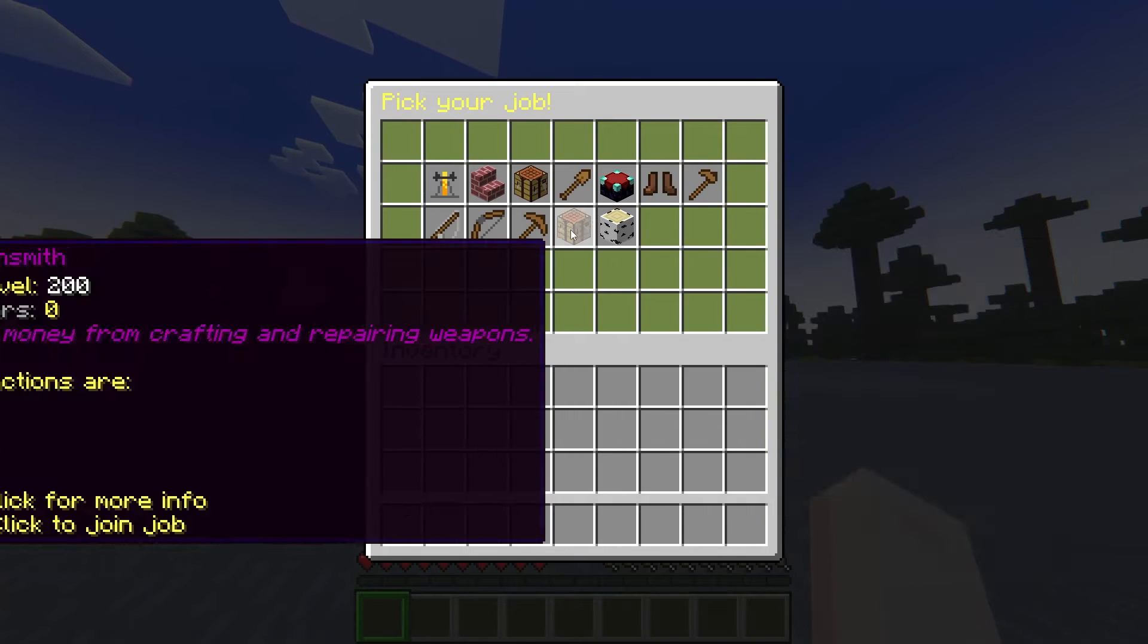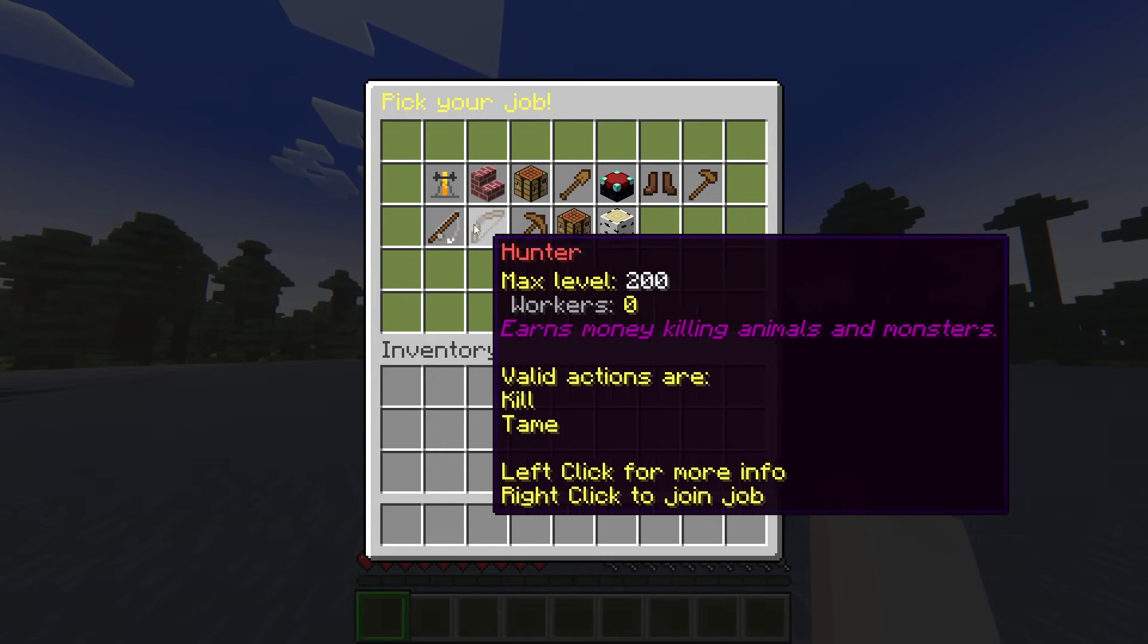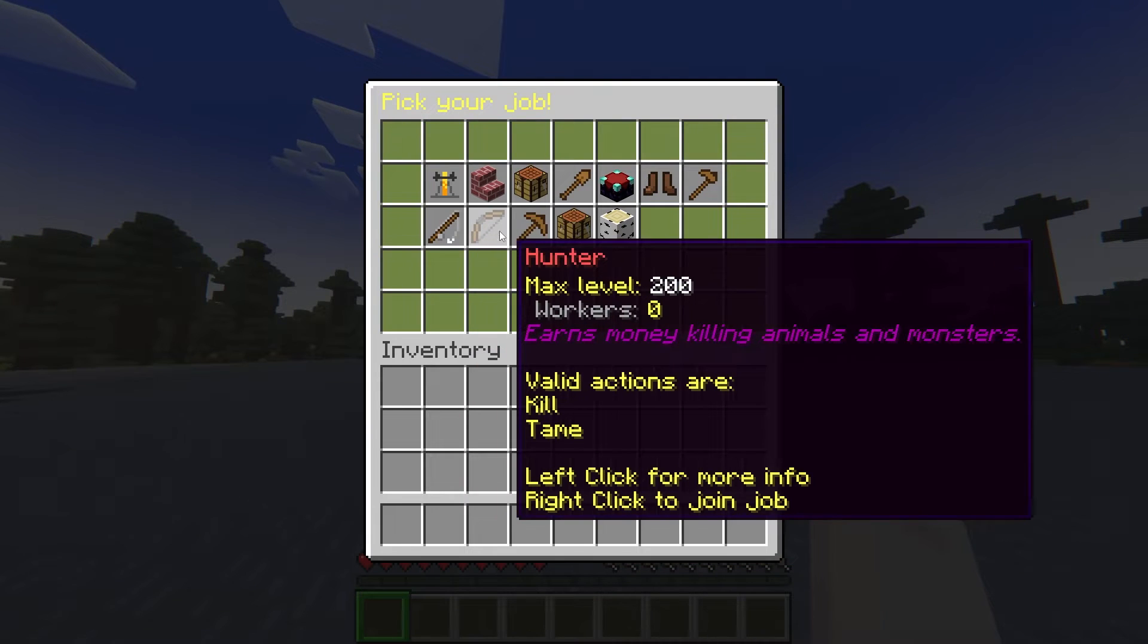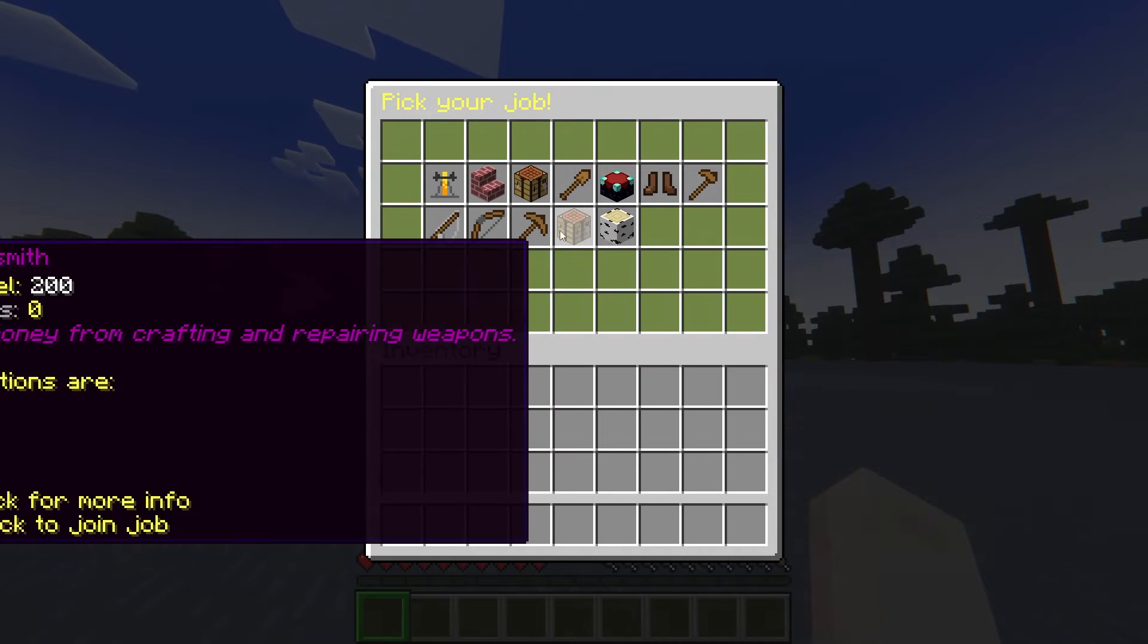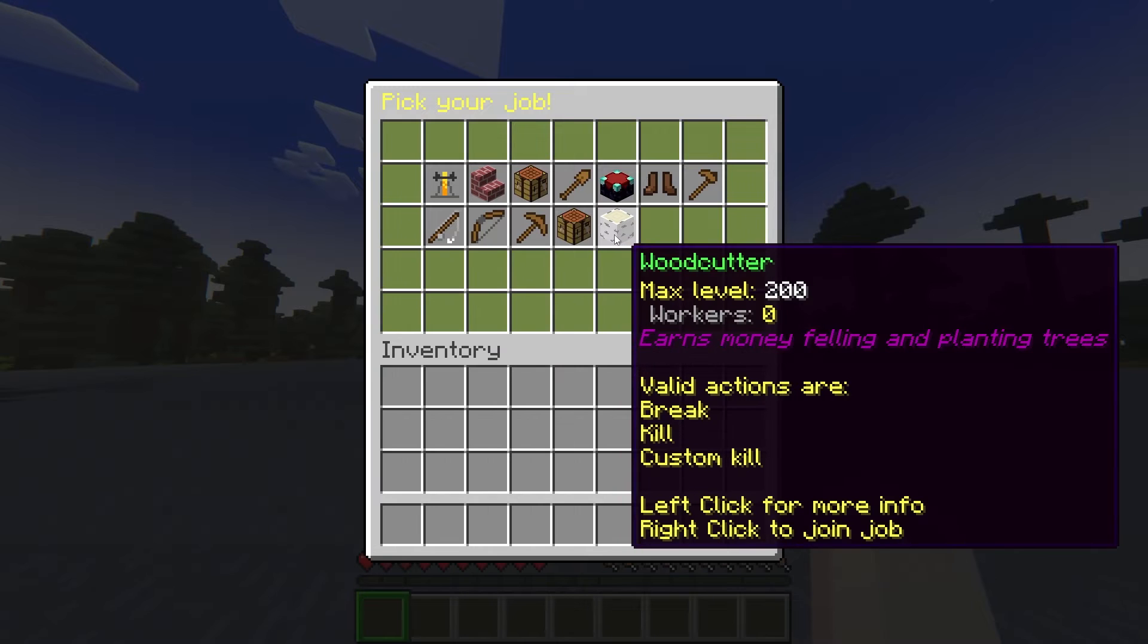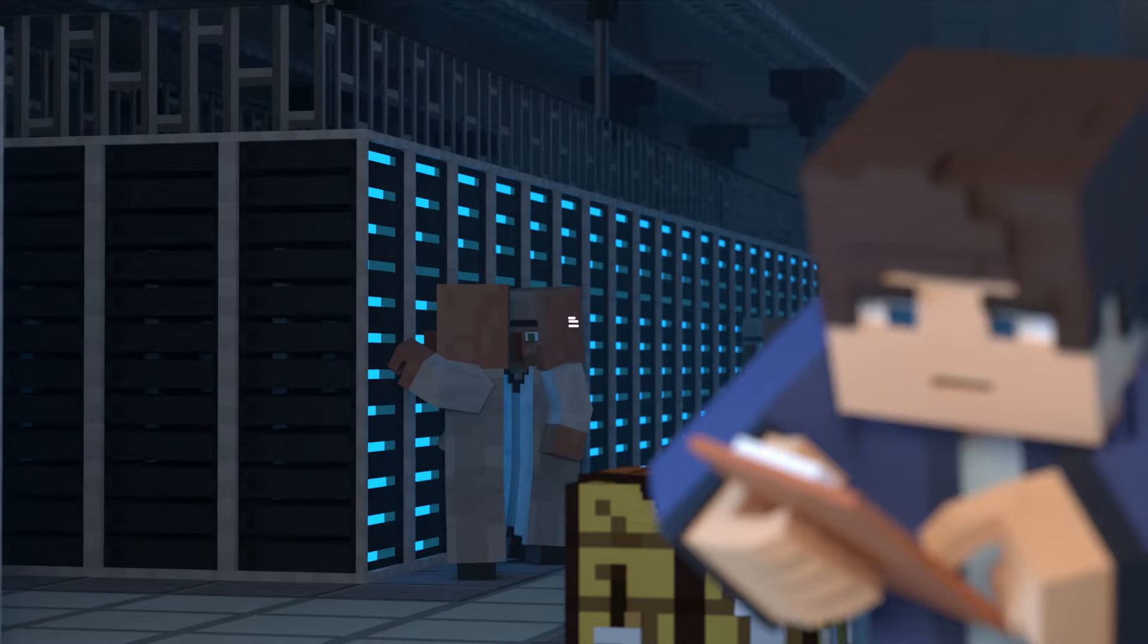What's going on gamers? Today we are going to go over how to install and use the Jobs Reborn Minecraft mod.